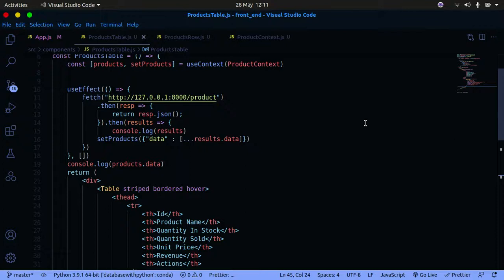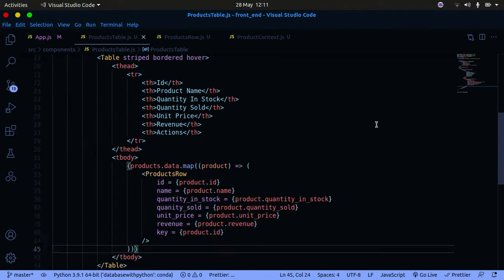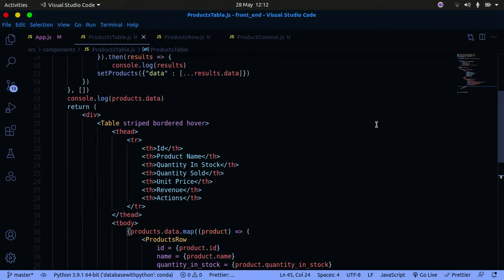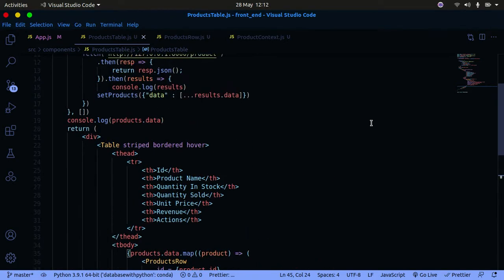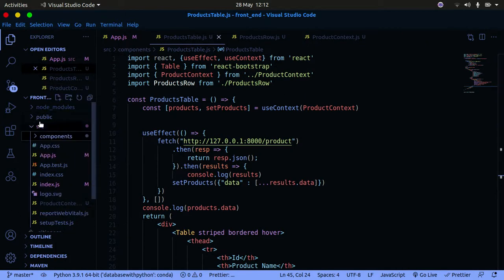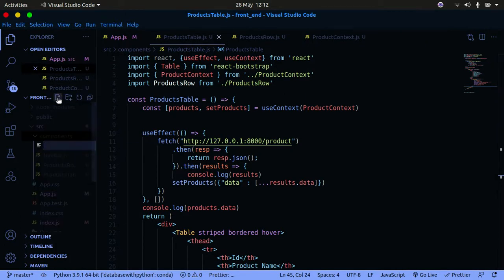Hello YouTube, welcome back to my channel. In this tutorial we are going to write the functionality to add a product to our database. We have already done the retrieve function, so the function that is left is to add products to our database. I'm going to open up my palette and create a new file — I'm going to call it AddProduct.